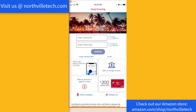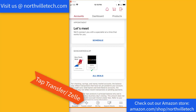Once the app is open, enter your user ID and password and then tap on Sign In. And once you're signed in, at the very bottom you will see several icons, including a Transfer Zelle icon with a dollar symbol. Go ahead and tap on the Transfer Zelle icon.